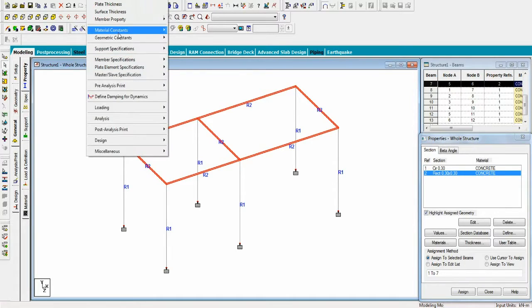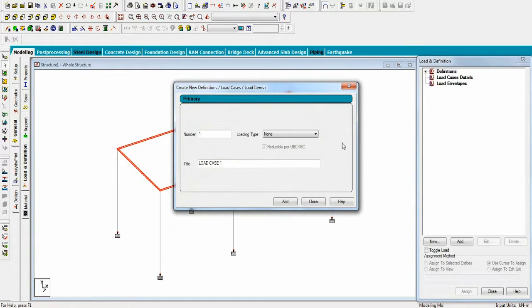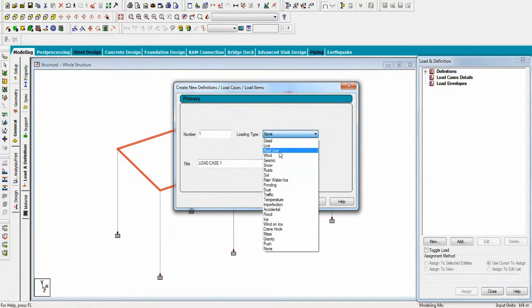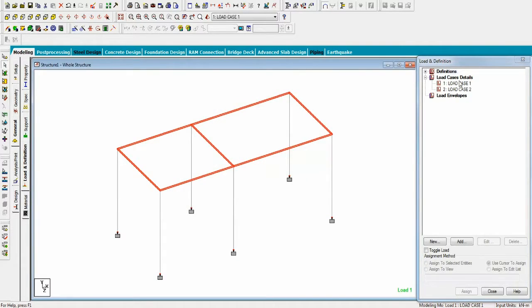Go to loading and make load cases. Give them different loadings like live and dead load cases, and give them self-weight, member load, floor load, etc.